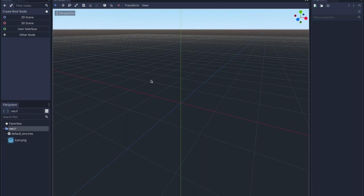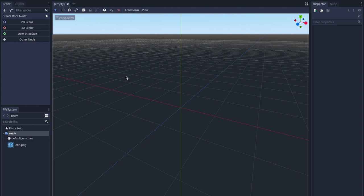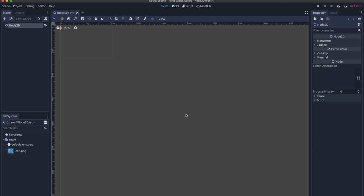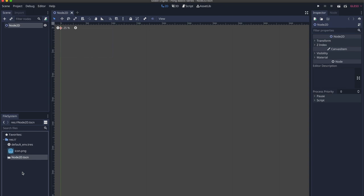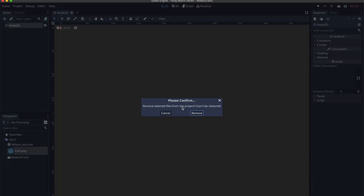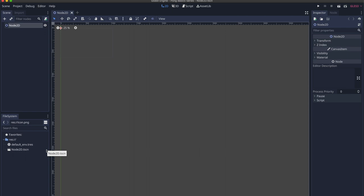Let's get to drawing our game objects onto the screen. Create your project — I called mine Pong Basics Series. In the Scene tab, press 2D Scene. You'll see Node2D. Go to the Scene tab, press Scene, scroll down to Save Scene, and press Save. The scene should be saved in your FileSystem tab. Also delete the default icon by right-clicking and pressing Delete then Remove. Now let's make sure we can debug in HTML. By default, you cannot test or export to HTML until you've downloaded the necessary template files.